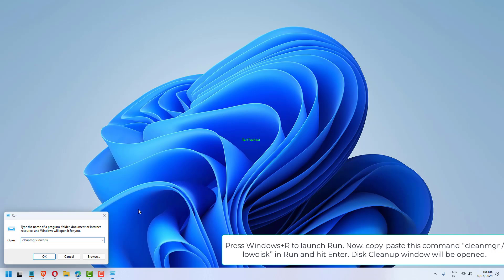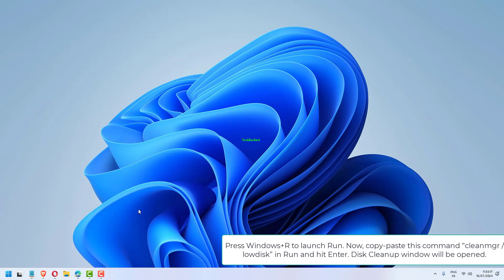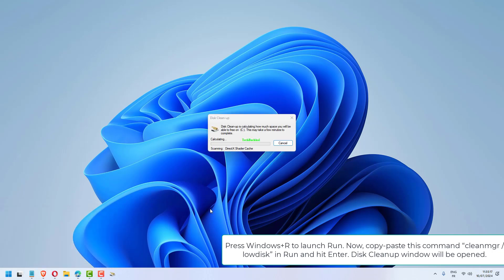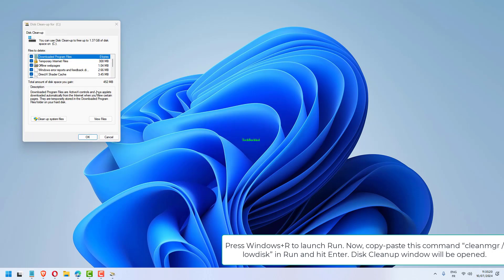Press Windows plus R to launch Run. Now, copy paste this command: cleanmgr /lowdisk in Run and hit Enter. Disk Cleanup window will be opened.